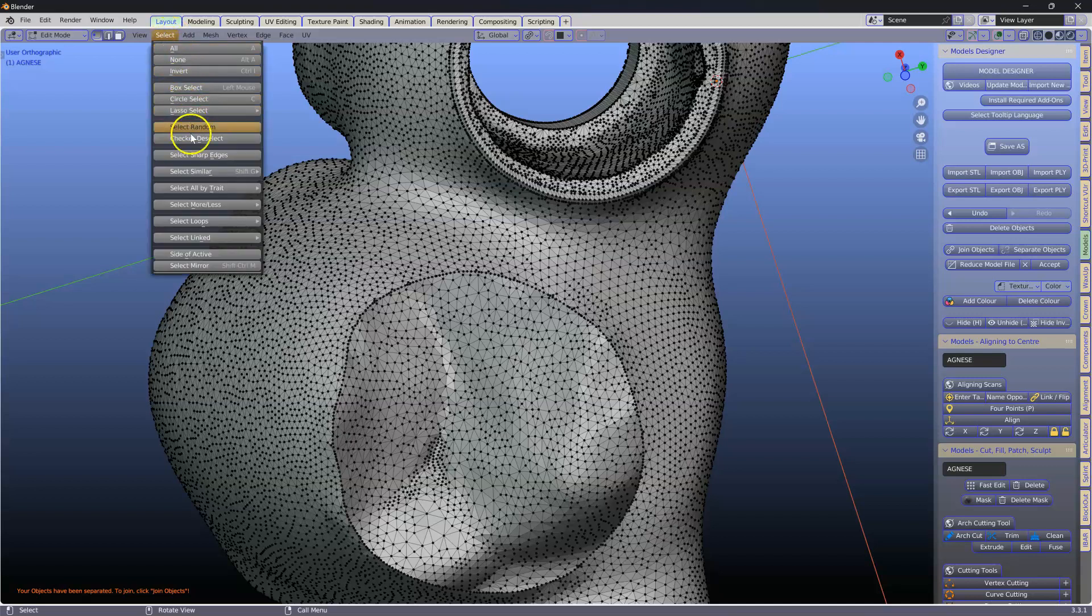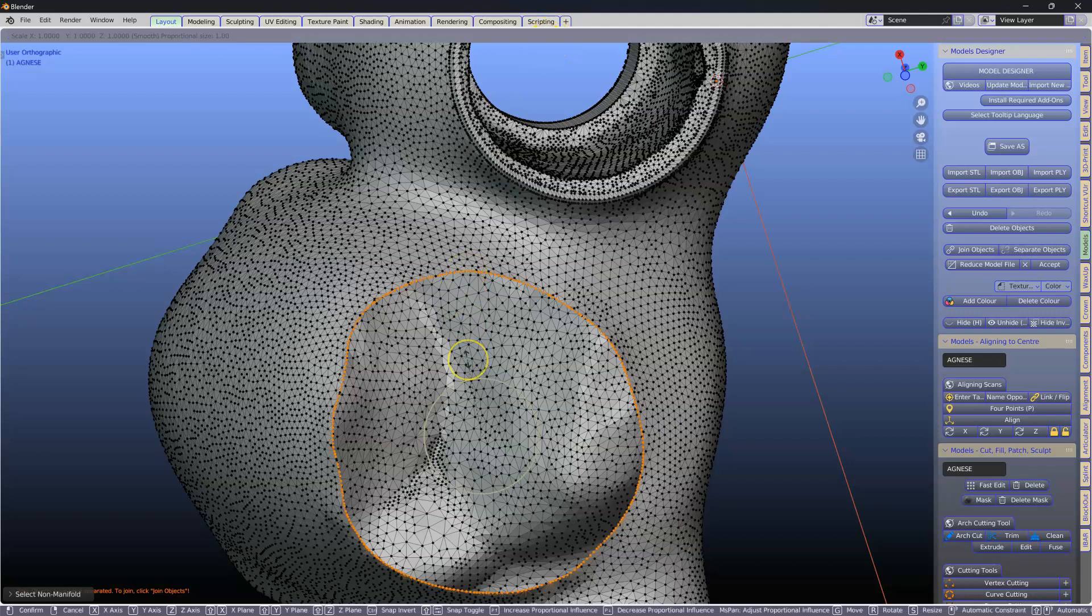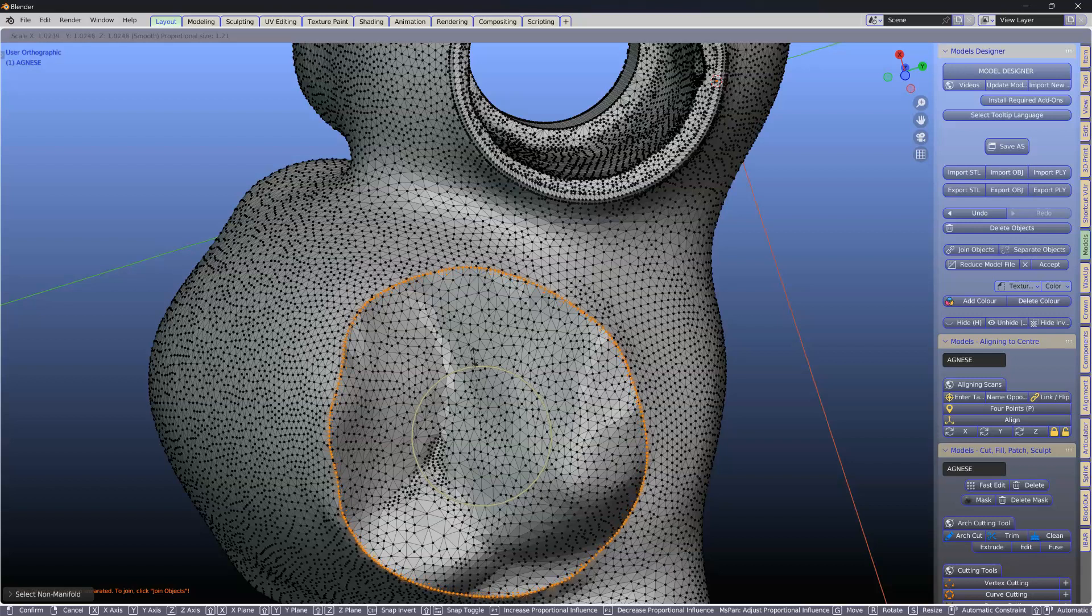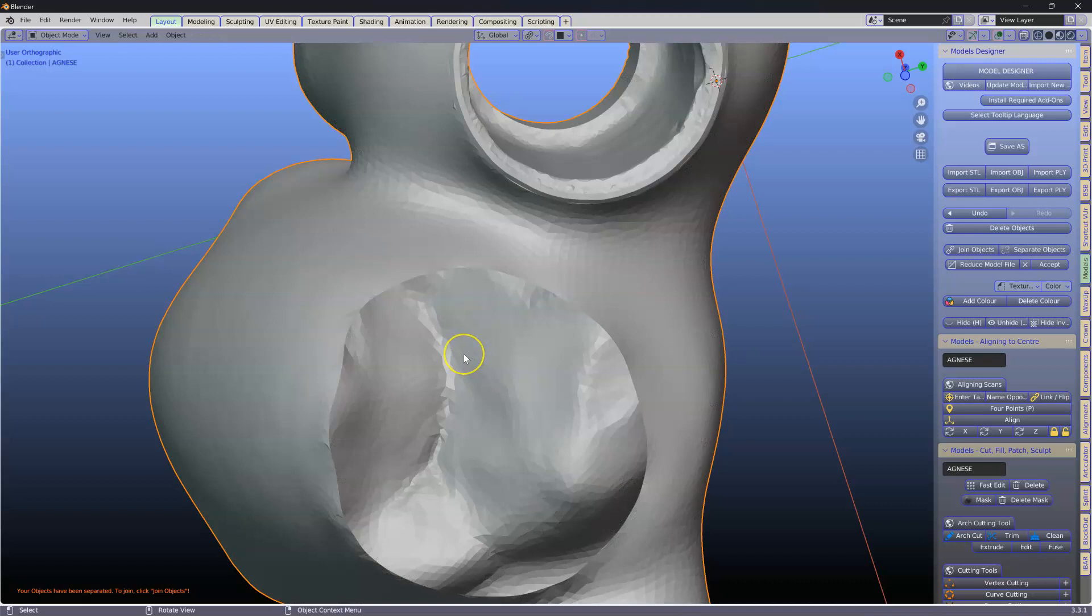Select all by trait, non-manifold. Proportional editing on, magnet is off. S to scale, and we're going to move your mouse just a little bit like that. Alt A. Tab to get out of it.